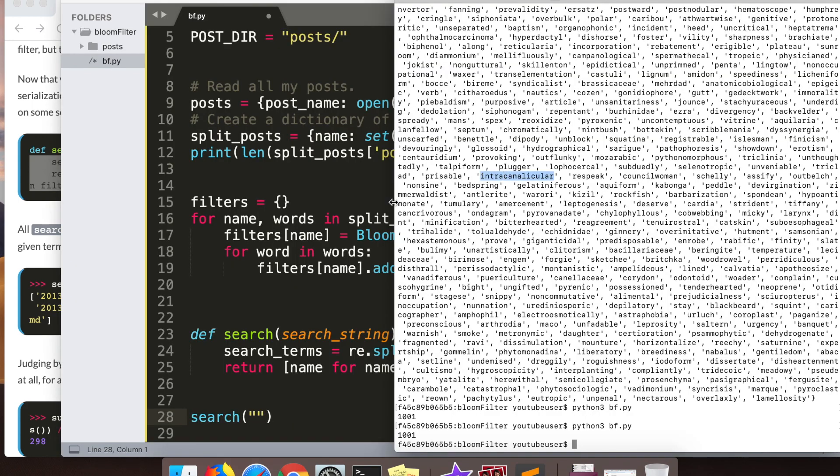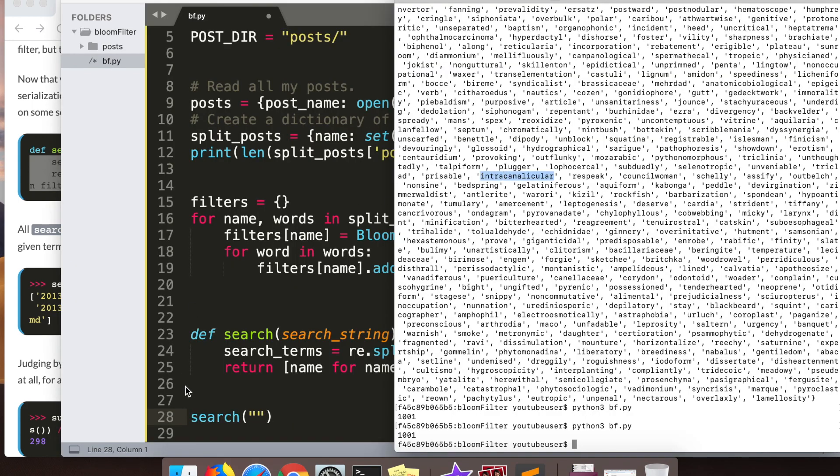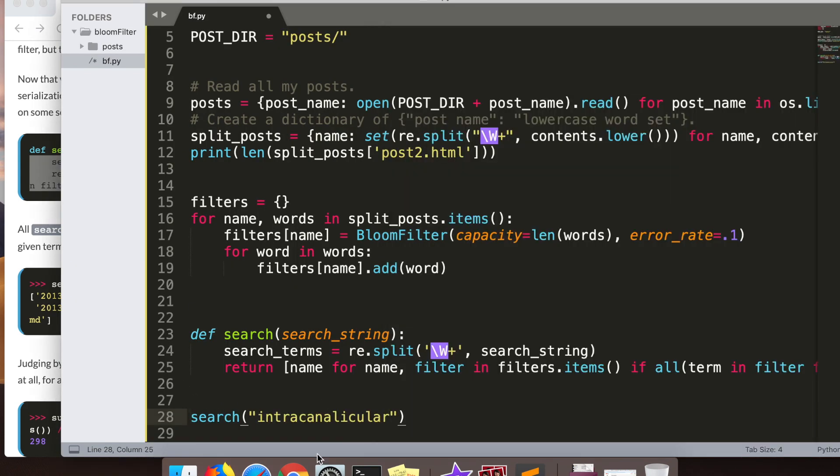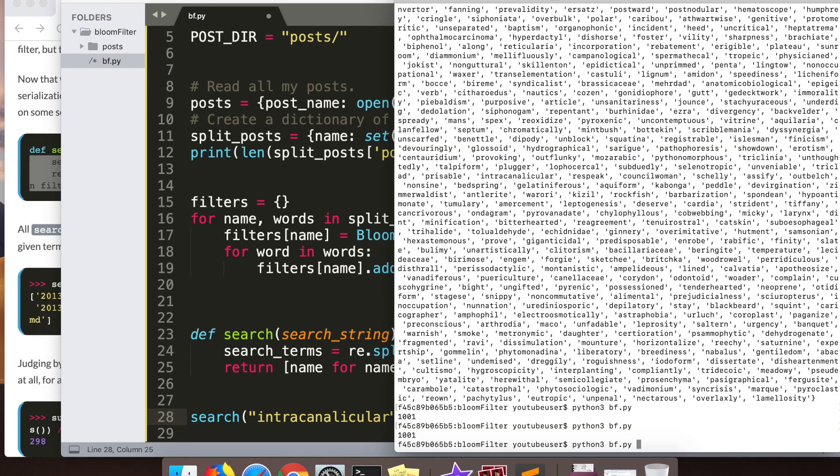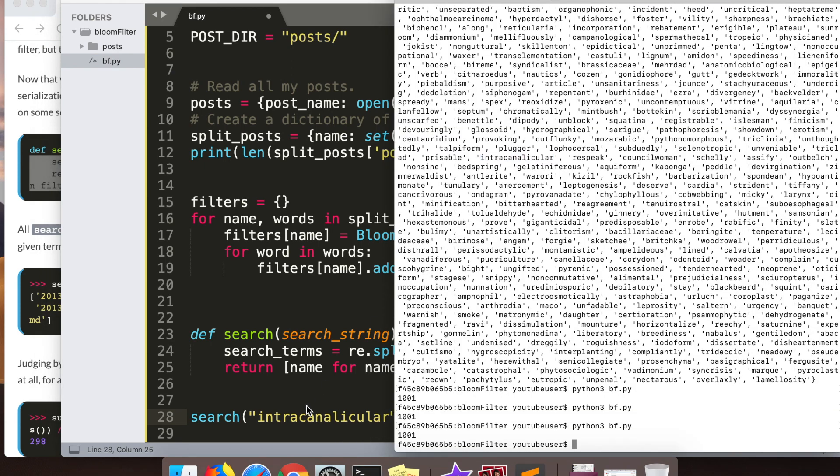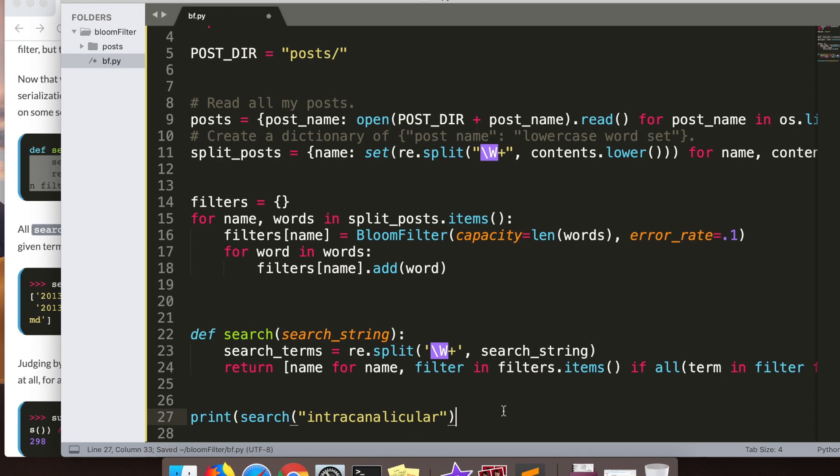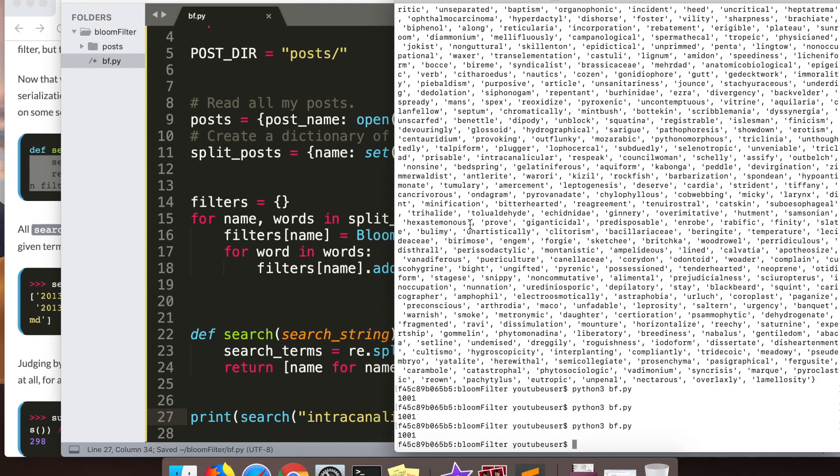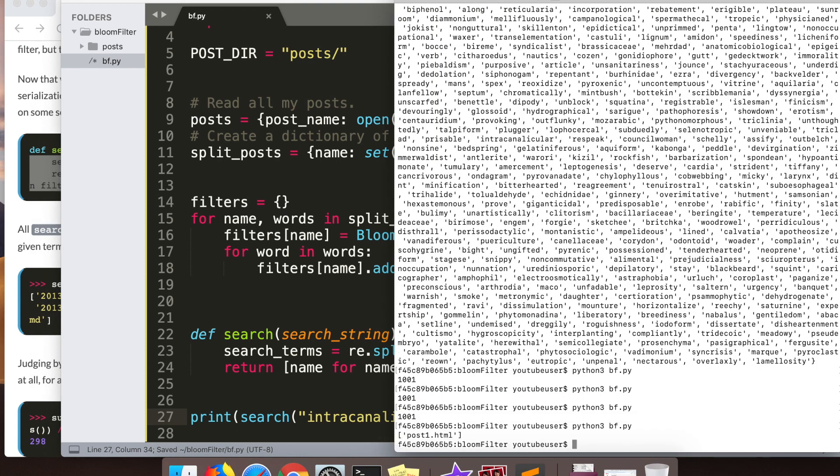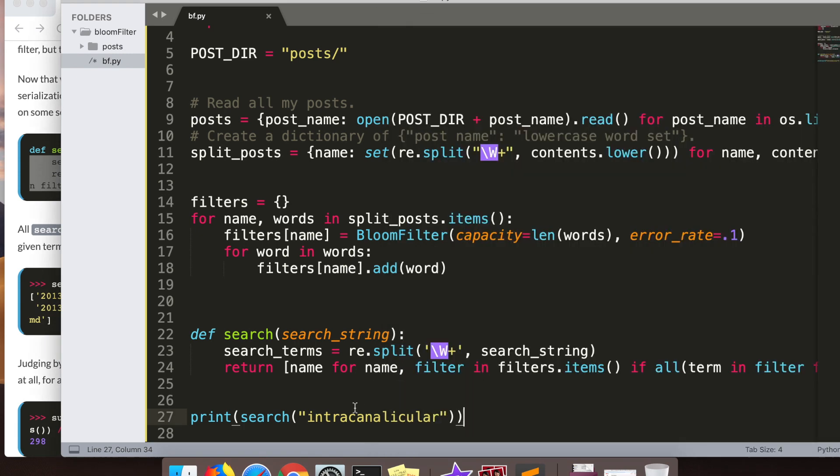So here I'm just trying to find a word in one of my blog posts that I can search for. One of them was intracanicular - didn't even know that was a word. So I'm searching for that one in the bloom filter and seeing if it can return back the post that I put that word in. And in fact it does - it returns post one HTML.